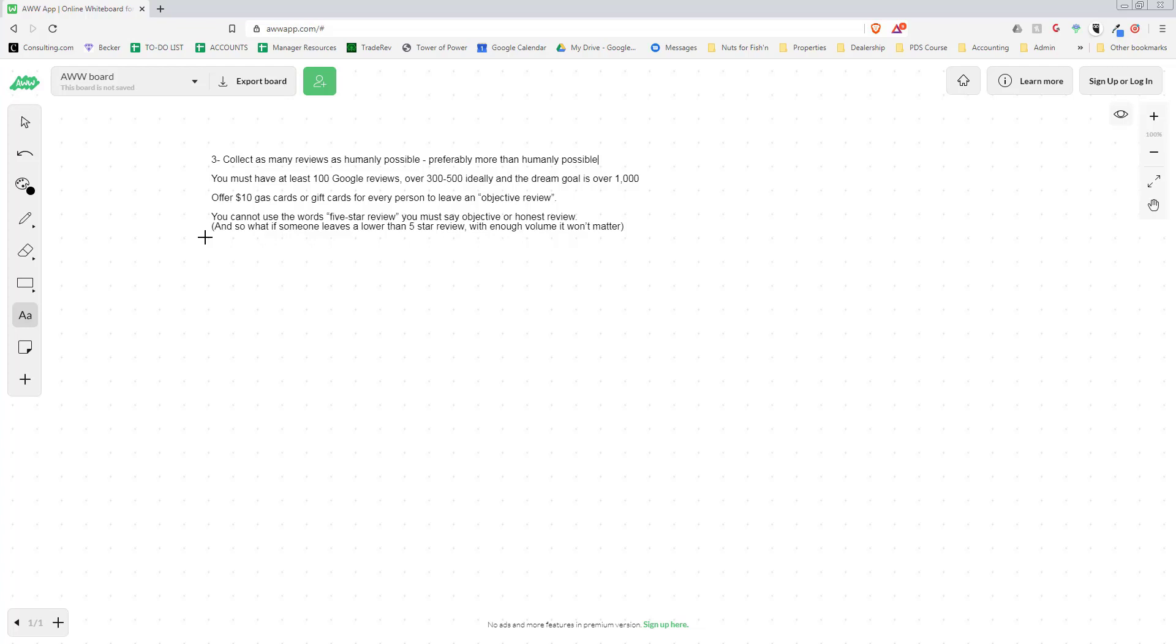It helps more people find us and it takes like a few seconds. They'll usually say 'Oh yeah, no problem,' or if they say they have no phone or whatever. But most people will do it and then we'll give them a gift card.